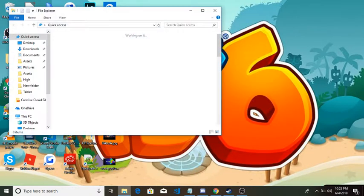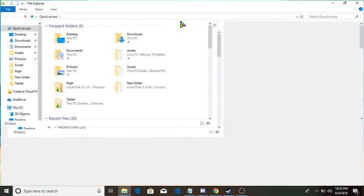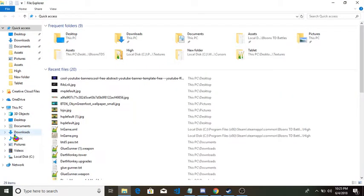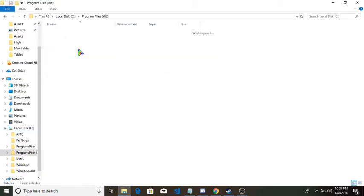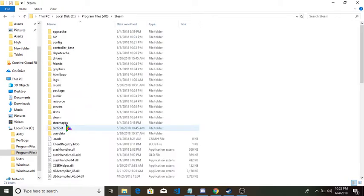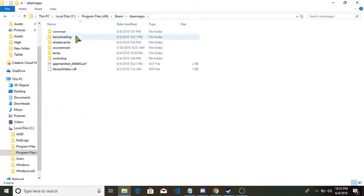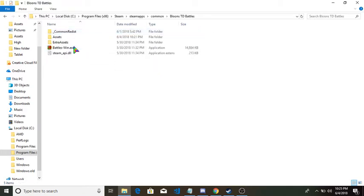So what you want to do is open up file explorer. I mod this a lot so it's already right here. Click on Local Disk C, Program Files x86, find Steam which is right here, steam apps, common, Bloons TD Battles.